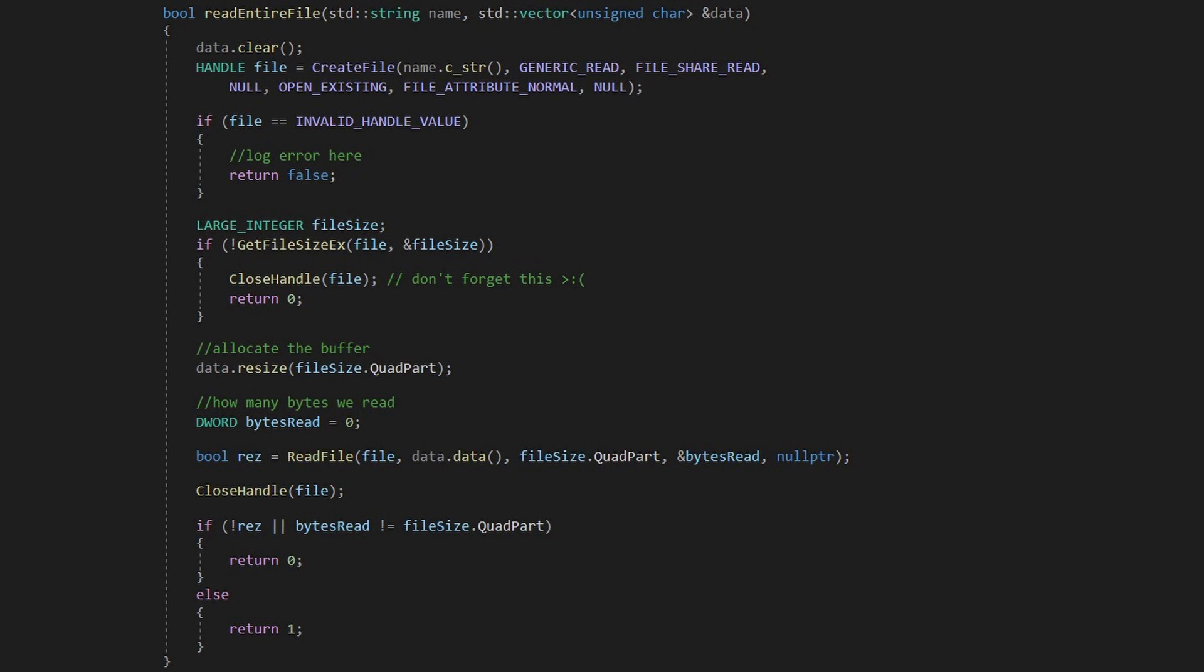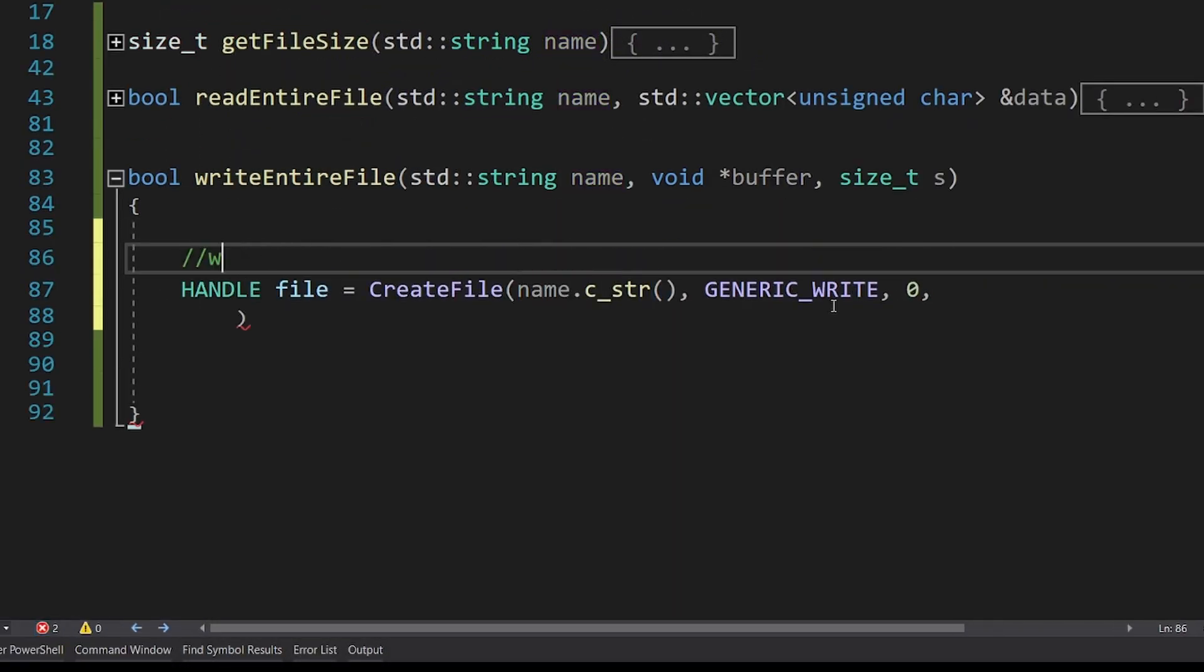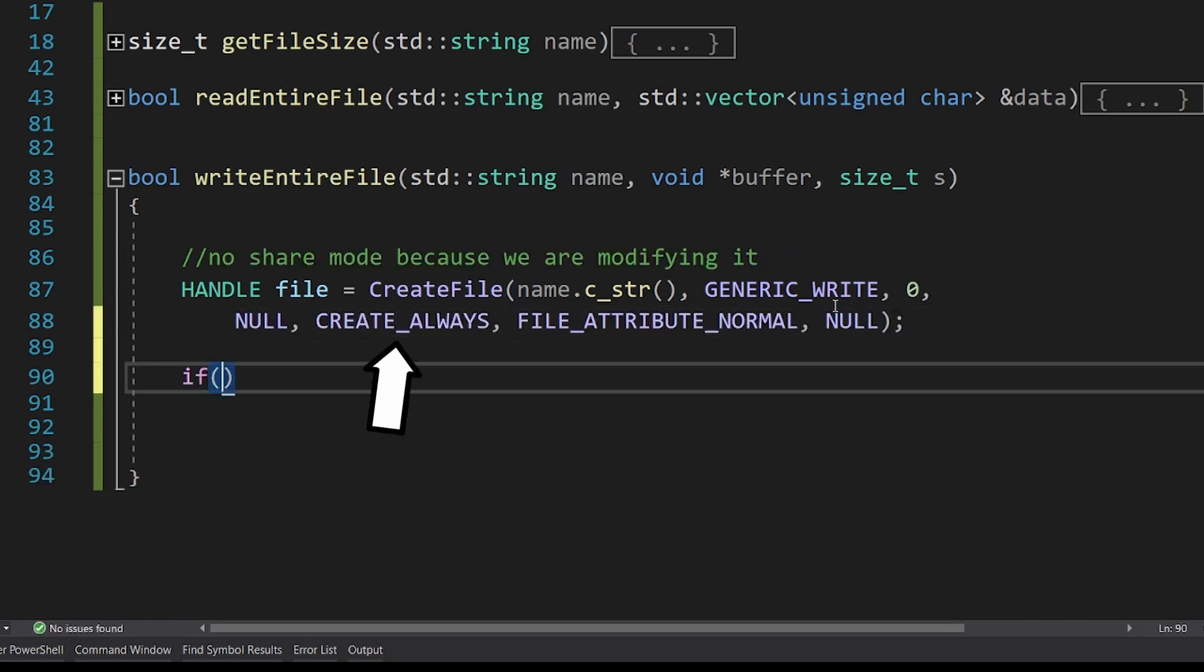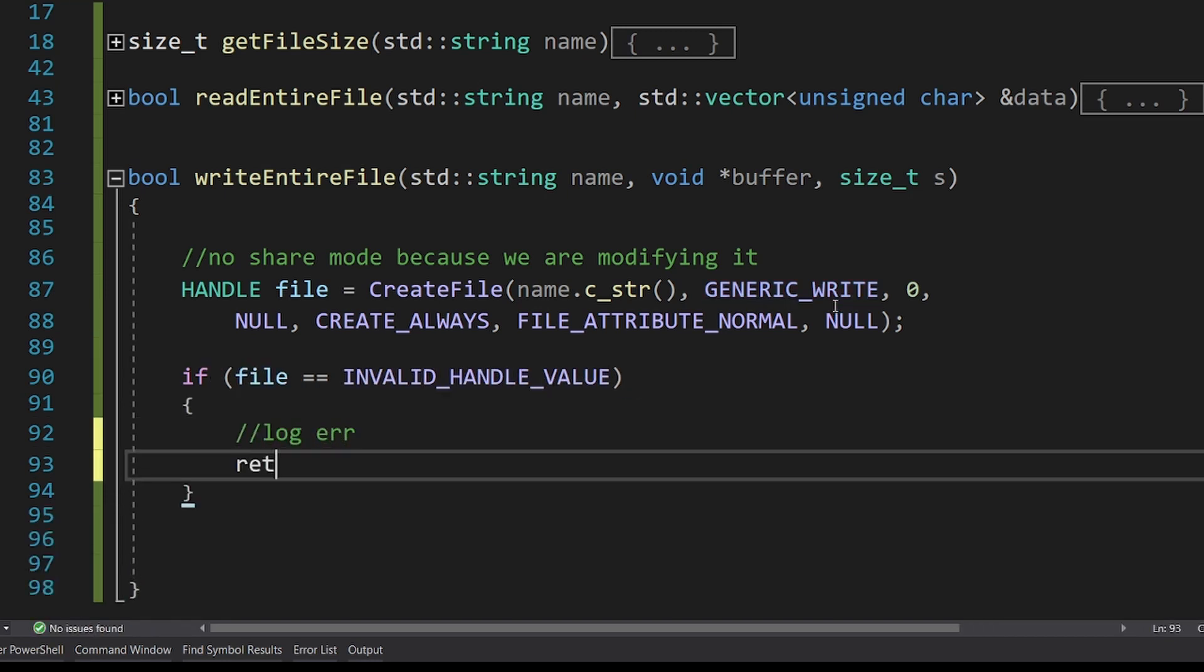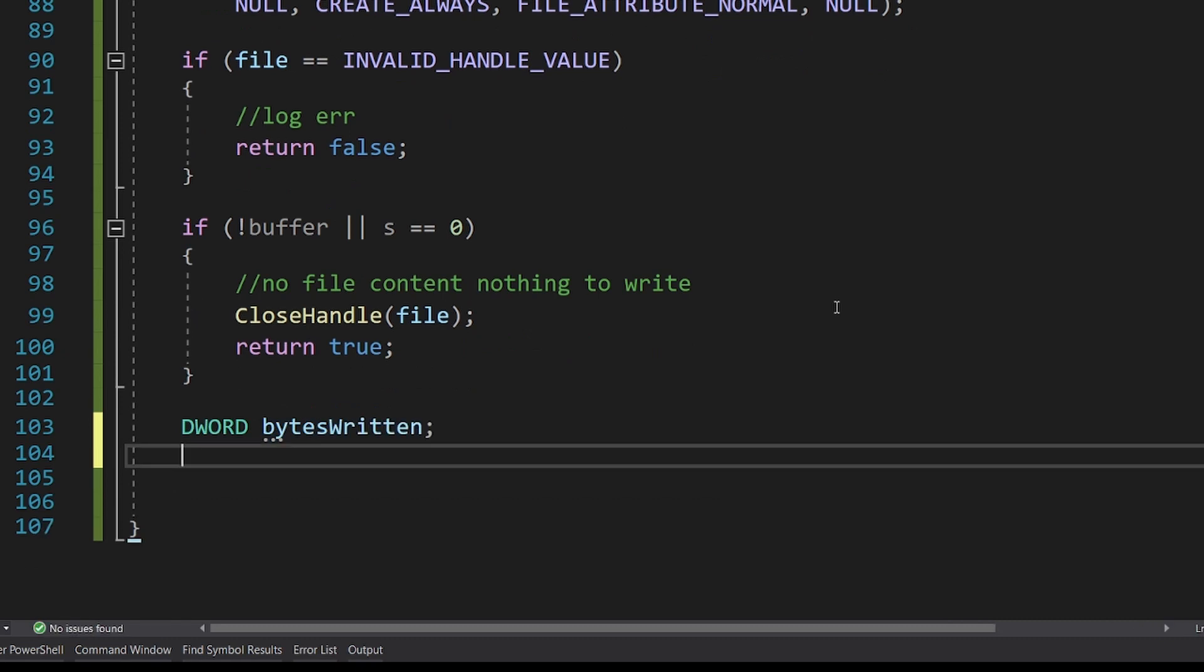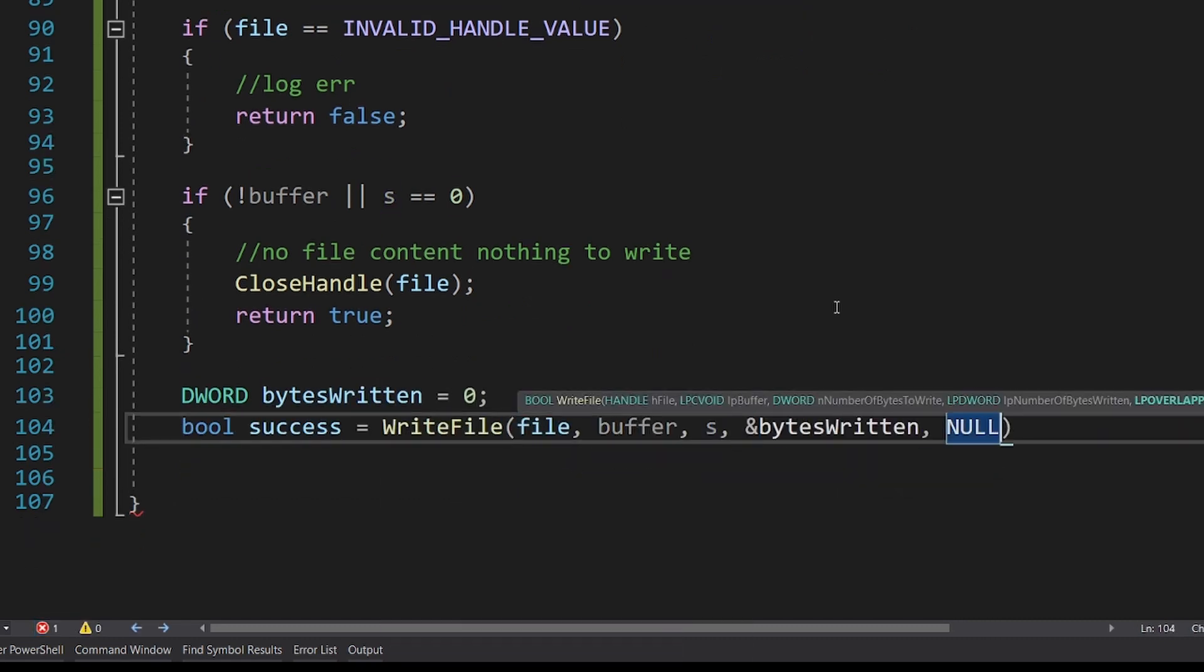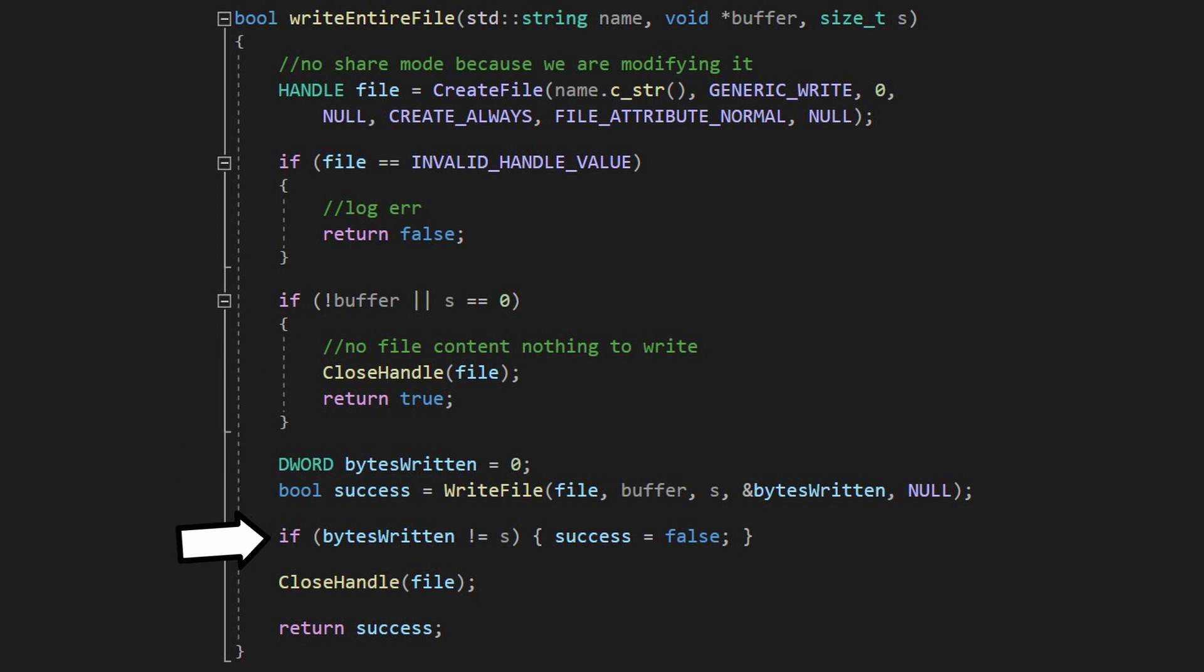Now let's implement WriteEntireFile. The process is similar, but we have to pass the CreateAlways flag when opening the file. This means that the function will open or create a new file if needed. There is also the option CreateNew that will create a new file or fail if it already exists. Next we check if the size is not 0 and we call WriteFile, checking if you wrote all the bytes and don't forget to close the handle.